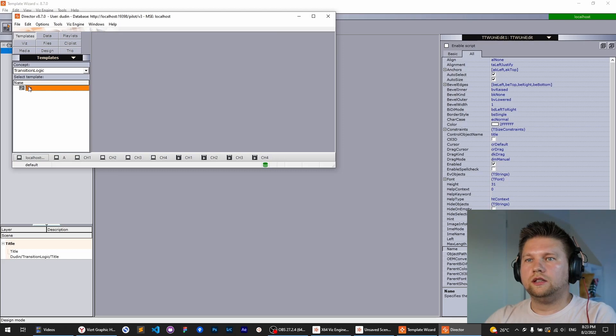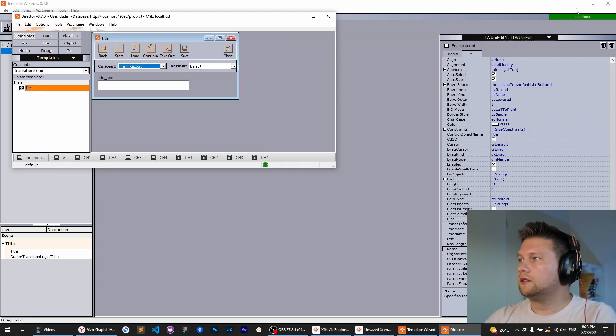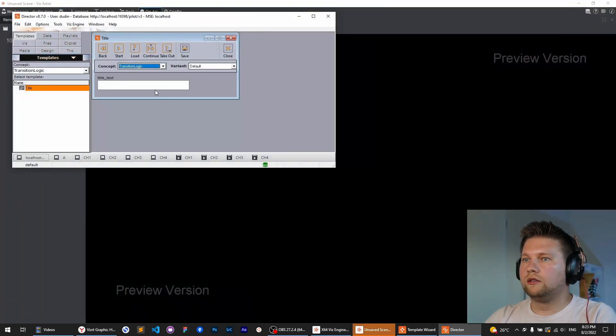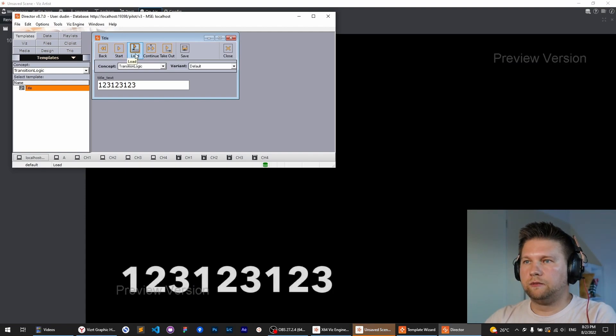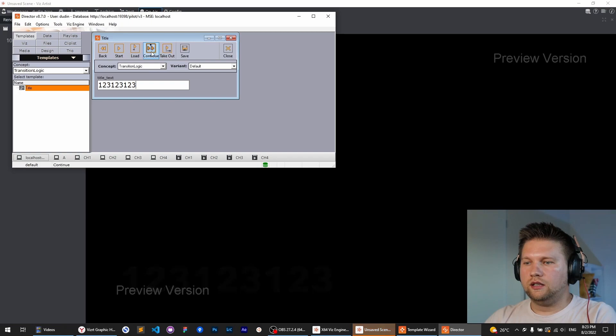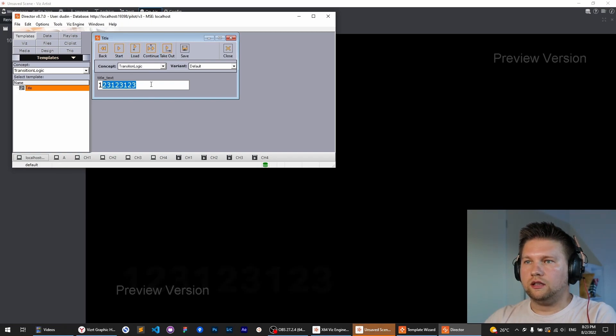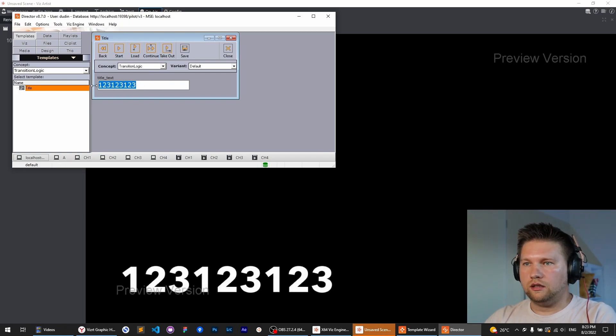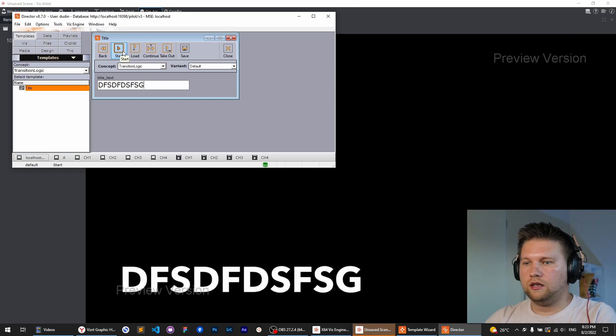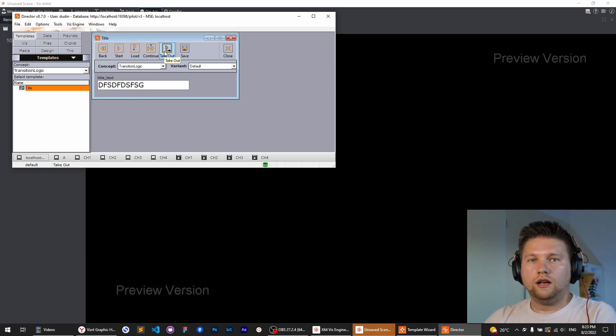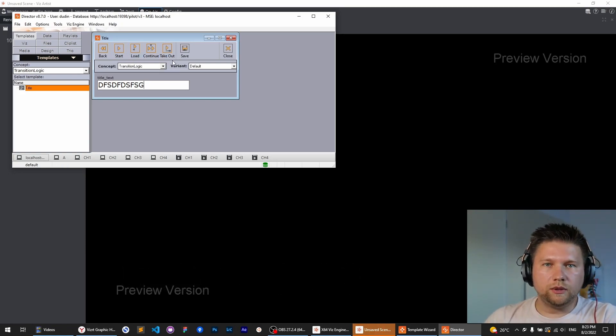Yes, this is working. Let's type some text and see. Yes, it's working. Take out, take again, and let's type some letters and other letters. Okay, that's working.